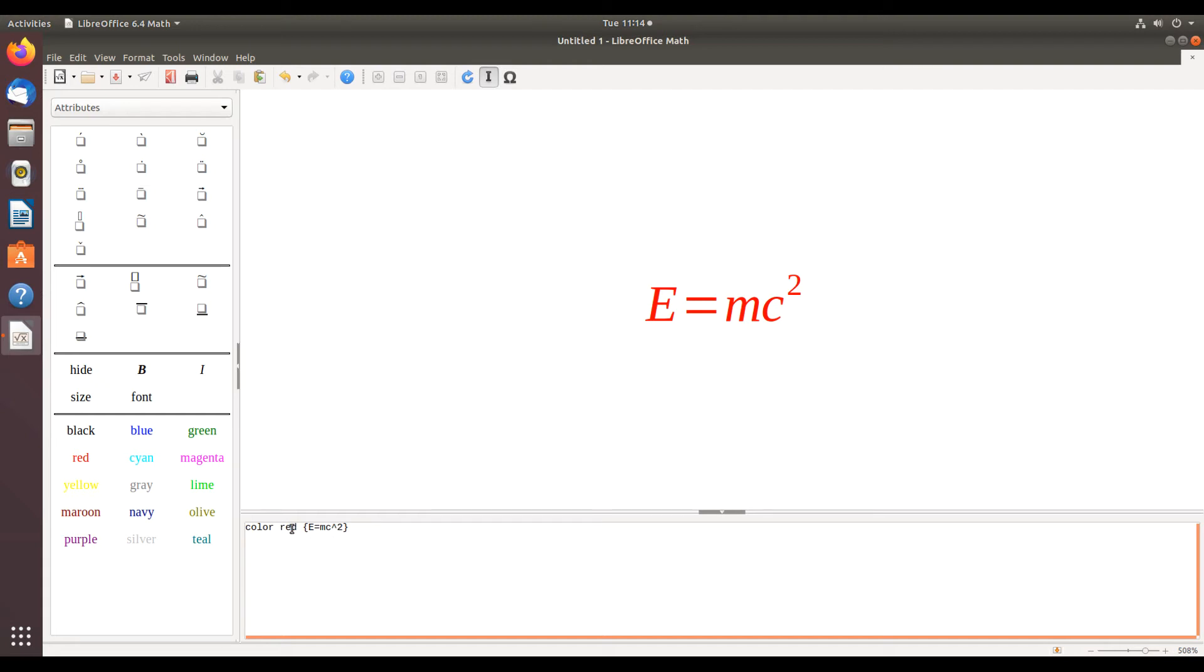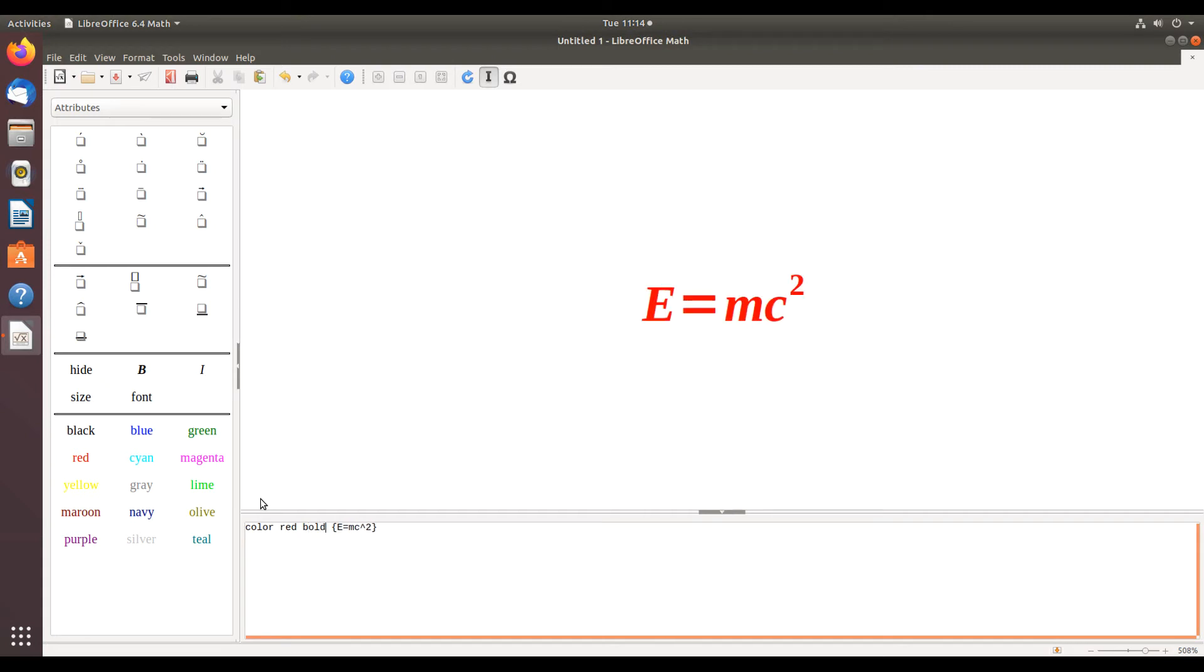I can make other changes as well, such as if I want to do a bold. See, now it's bold.